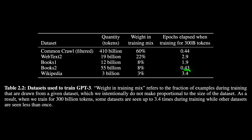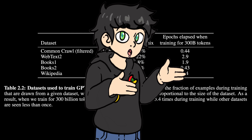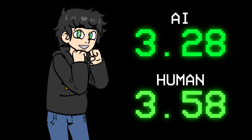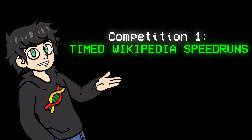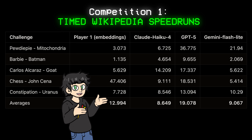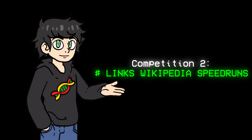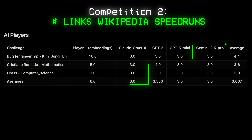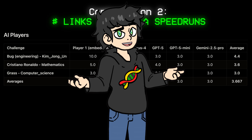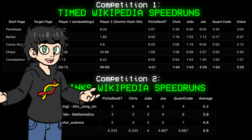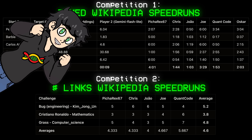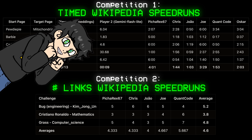Something I haven't told you: some of these AIs were actually trained on Wikipedia data, so they had a big unfair advantage. The fact that humans got so close to beating AI is a win for humanity. The winner for the time challenges was Claude Haiku 4, followed closely by Gemini Flash Lite. For the minimum number of links challenge, there was a tie between Gemini 2.5 Pro and Claude. For the human competition, my friend João cooked — he averaged one minute and three seconds and four links in both competitions.